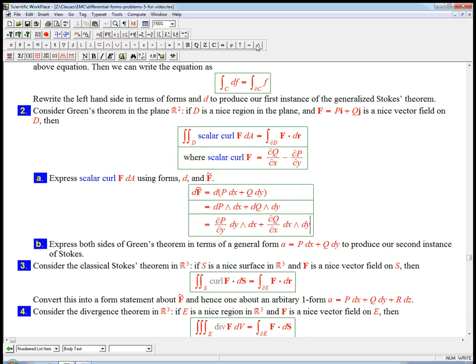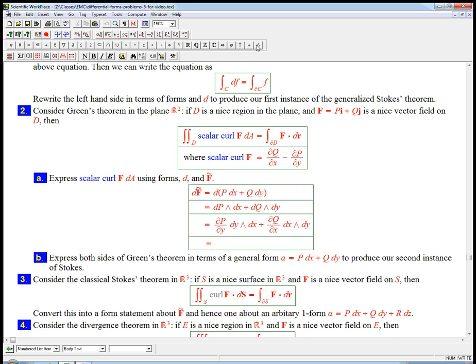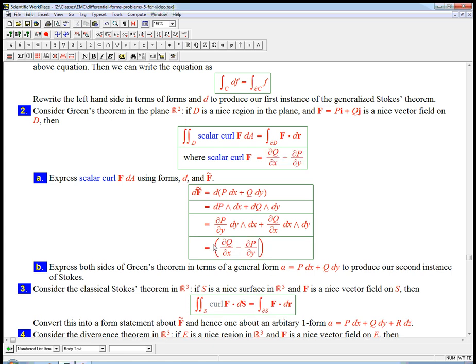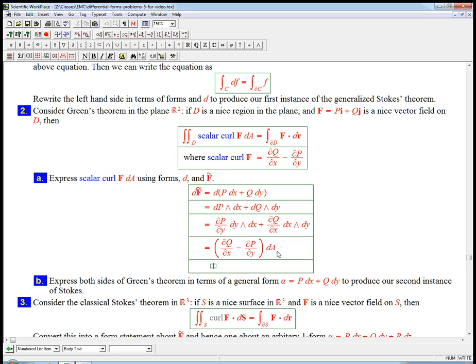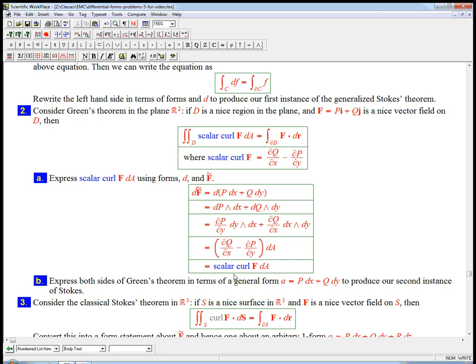And only partial x is going to contribute here, dx wedge dy. Oh, guess what? That's going to be exactly this expression, the scalar curl. Put it in parentheses. Times dx wedge dy. Oh, but dx wedge dy is just going to be da. Okay. And so in fact, if we express it in terms of that, that is exactly scalar curl f da.